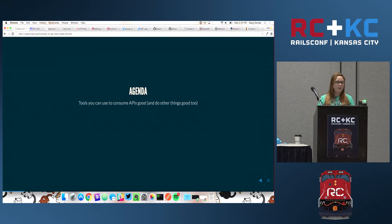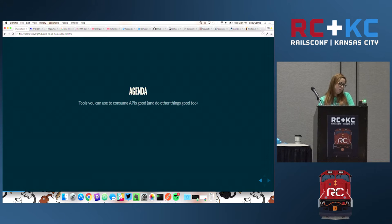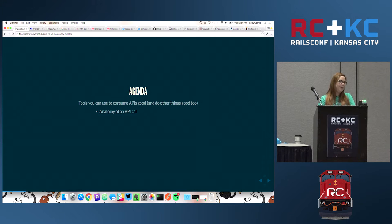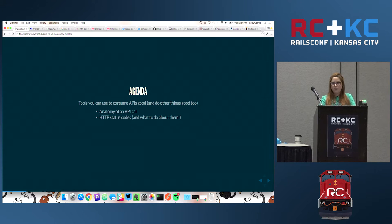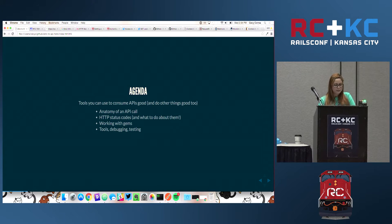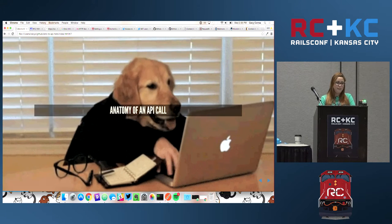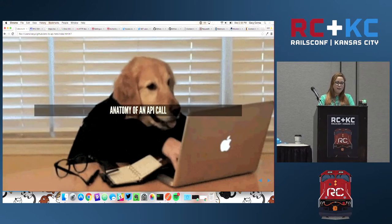So what's in the agenda? I want to give you some tools that can help you consume third-party APIs well. We're going to take a look at the anatomy of an API call. We're going to look at HTTP status codes and what they mean, because they actually have a meaning. Then we're going to talk about working with gems. And lastly, we're going to go over some tools for debugging and testing, and we're also going to do a demo.